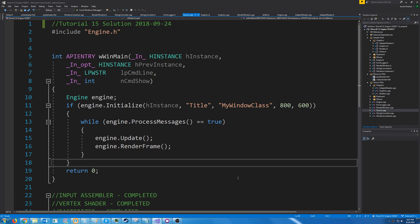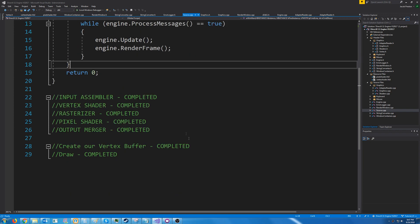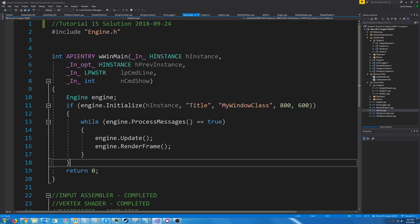Hello everybody and welcome to DirectX 11 tutorial 15. In this tutorial we are going to focus on adding color to our shaders. So in our previous tutorial we had just finished drawing a white triangle and in this tutorial we are going to figure out how we can pass color into the shaders.